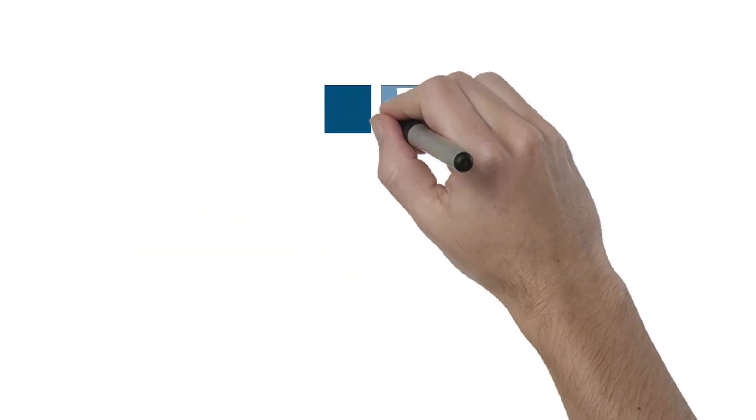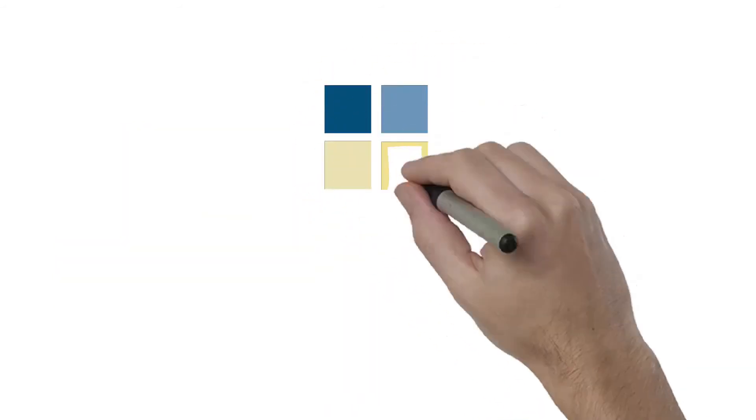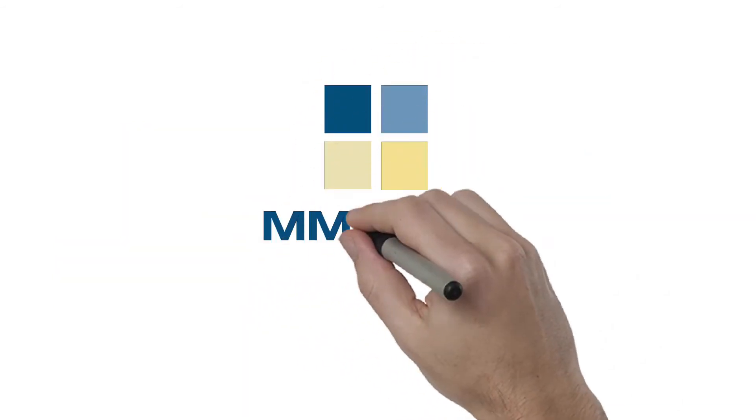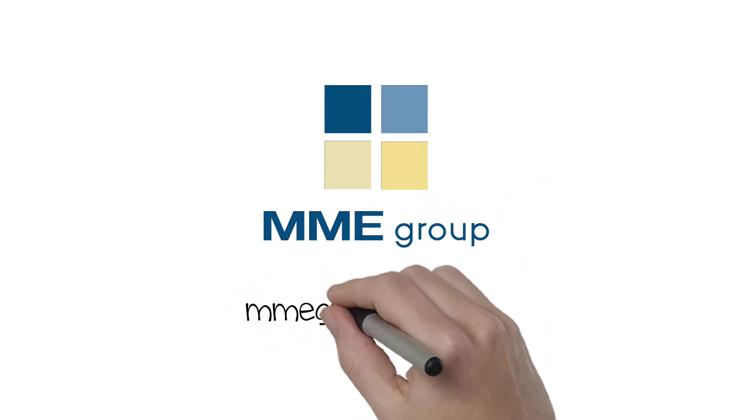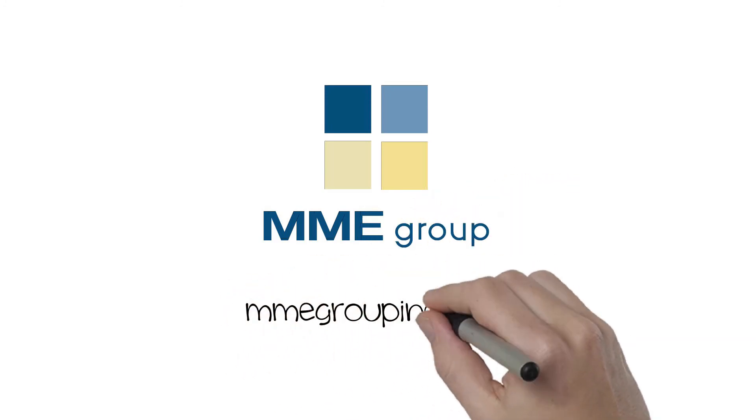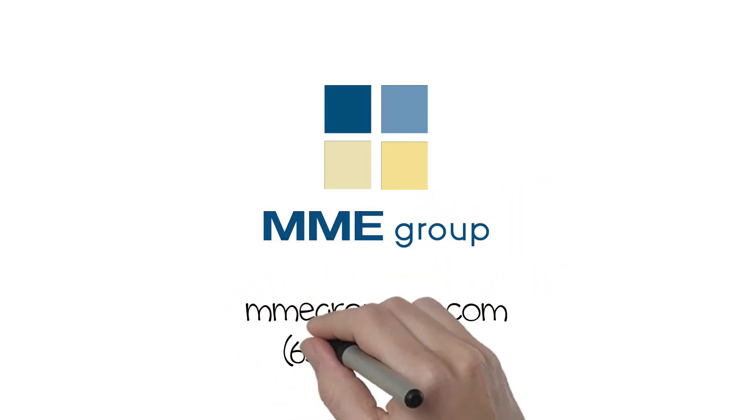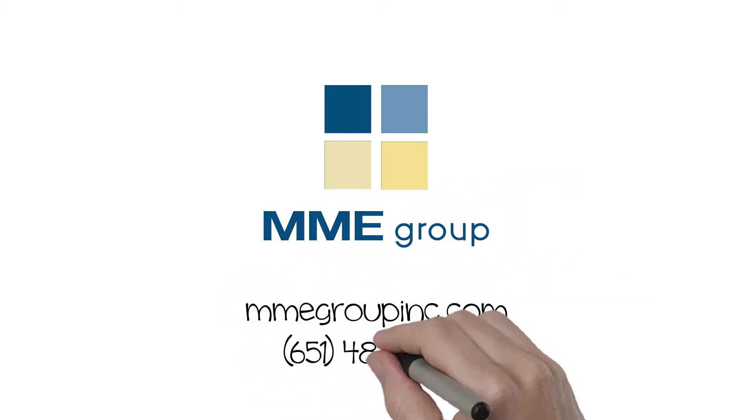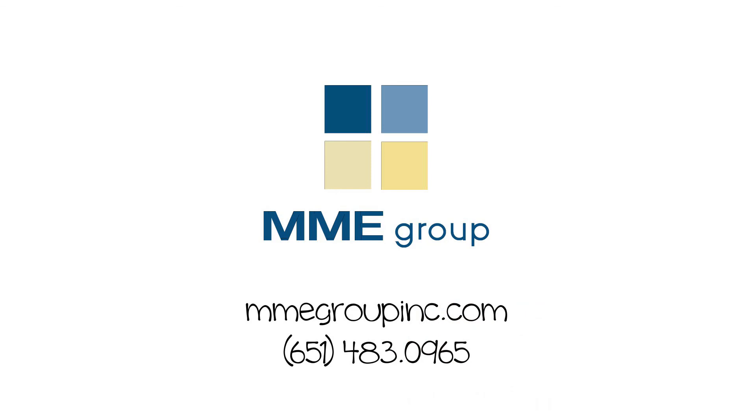Visit MMEGroupInc.com for a quote, or give us a call at 651-483-0965 to learn more. MME, we do it all.